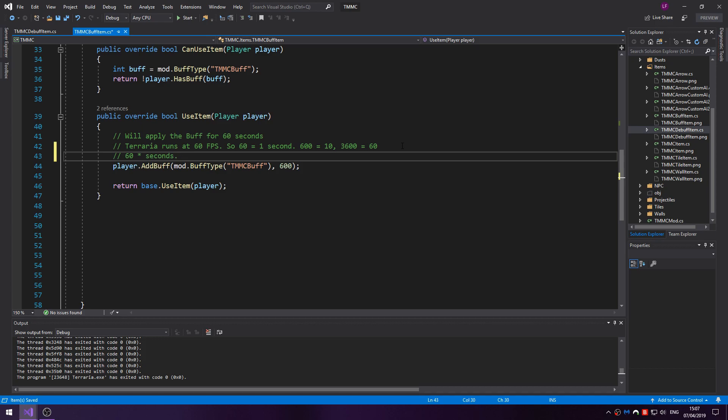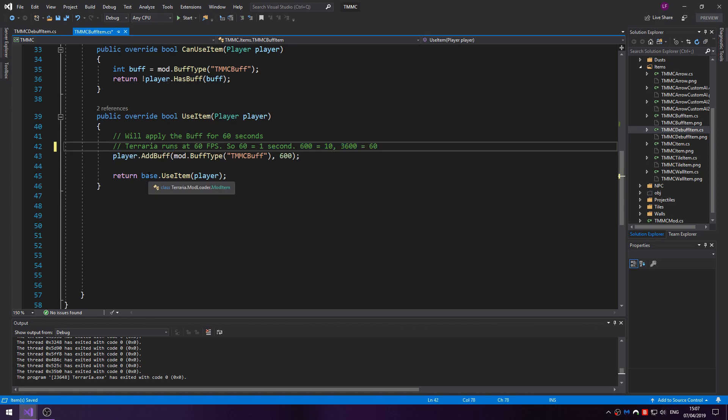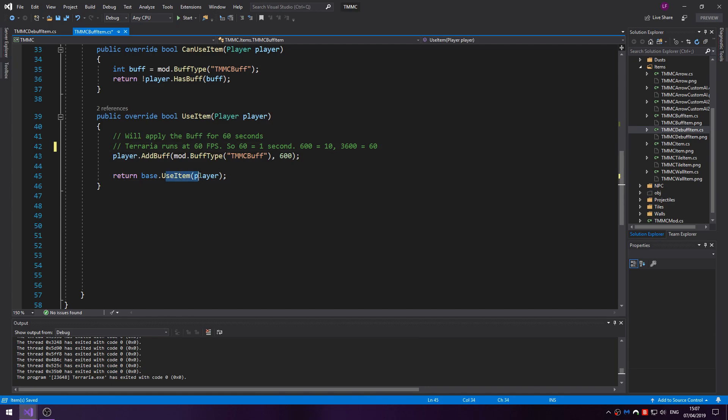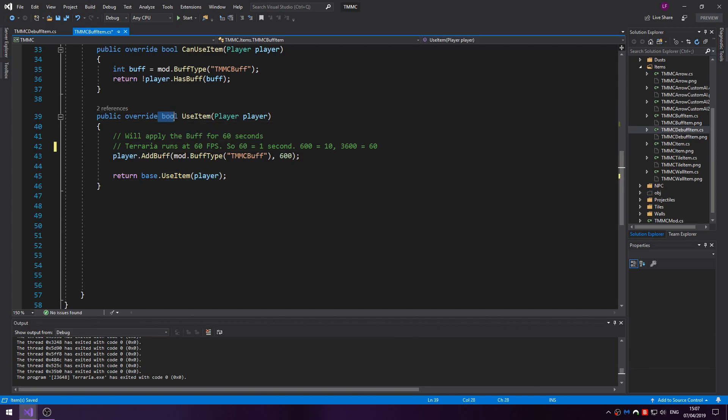Of course that's the way. If you really want you could just put a number like that and that would be annoying. And then you just want to return base.UseItem player, as this is a bool call.